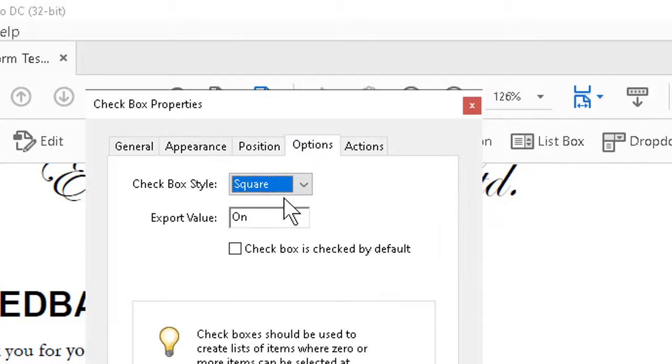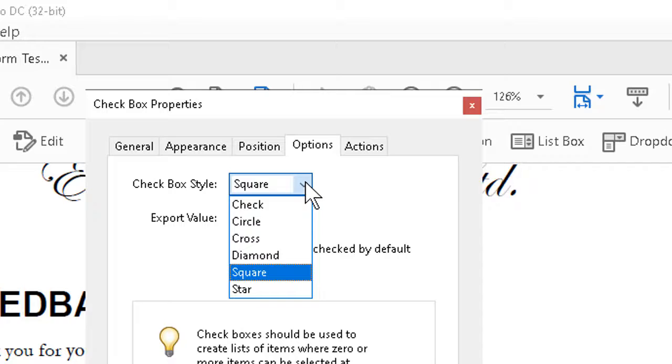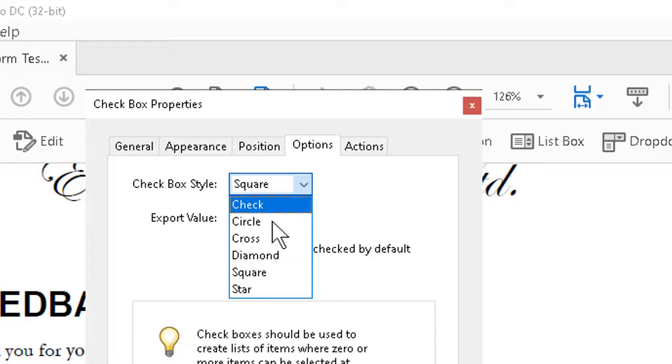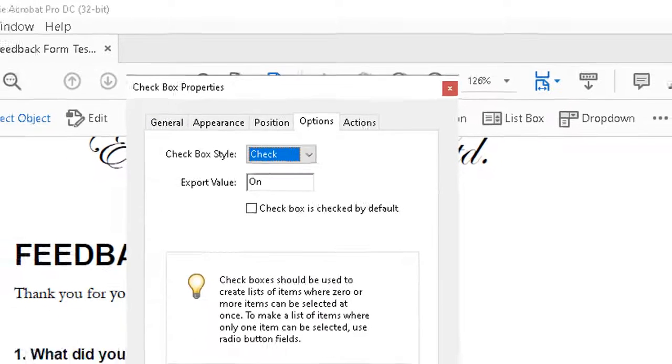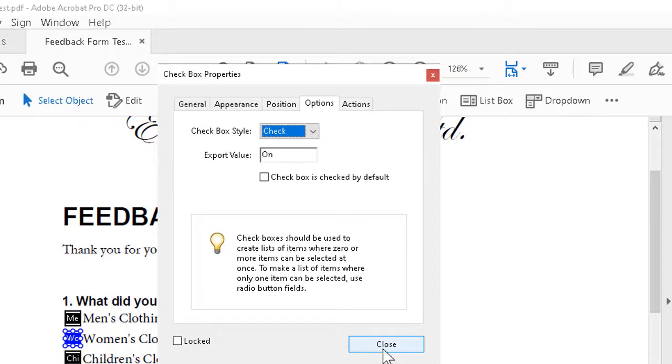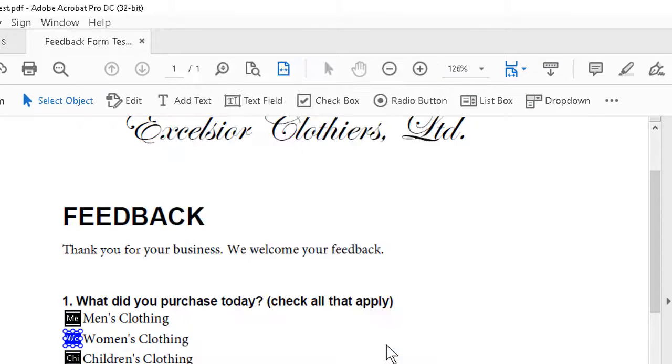We go to the Options, and we can see that the checkbox style can be changed as well. You can literally have it do a check, or a square, or a cross, whatever's good for you. And when we're finished fiddling with the Options here, we click Close.